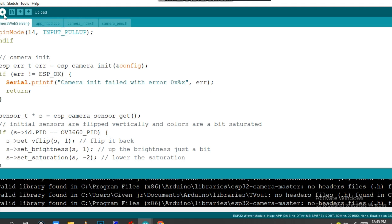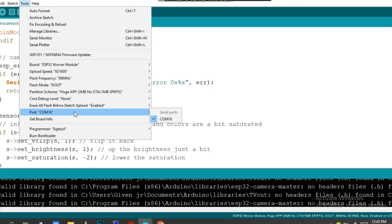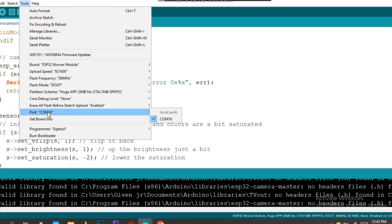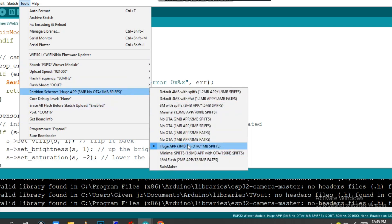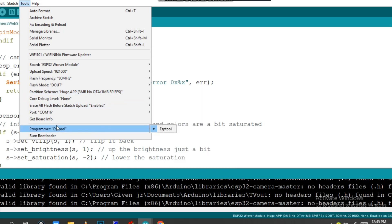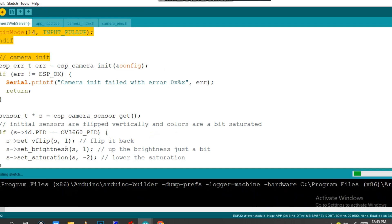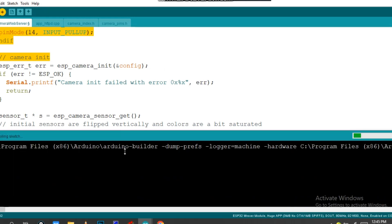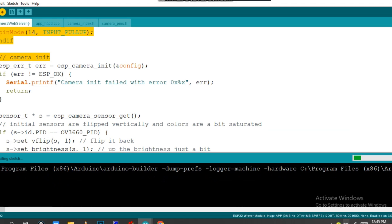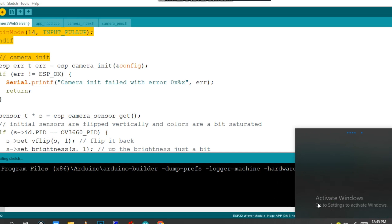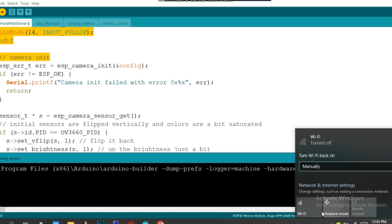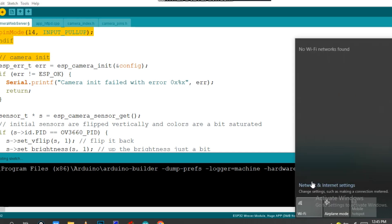After doing this, you have to upload the program. You also have to change this port and select the programmer as ESPtool. If you don't see this, you have to do this. Then you have to upload your program to the ESP. Click upload and make sure the internet is on for your computer.